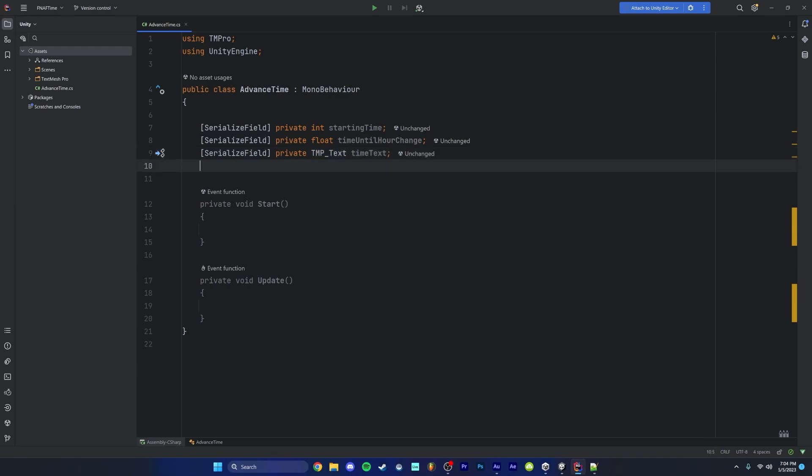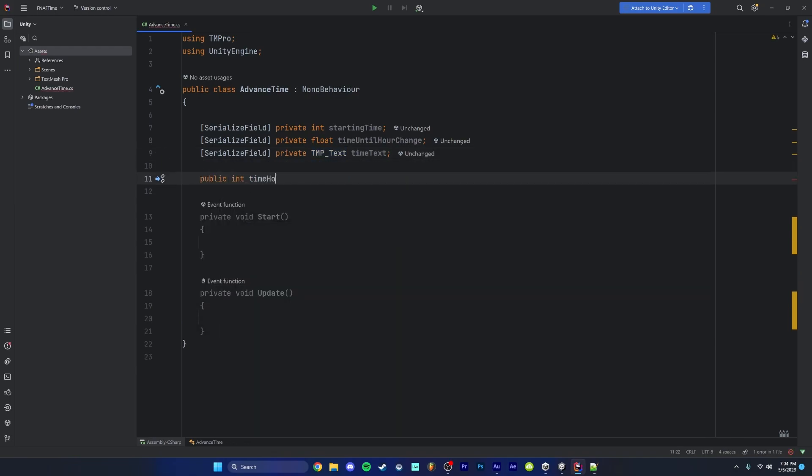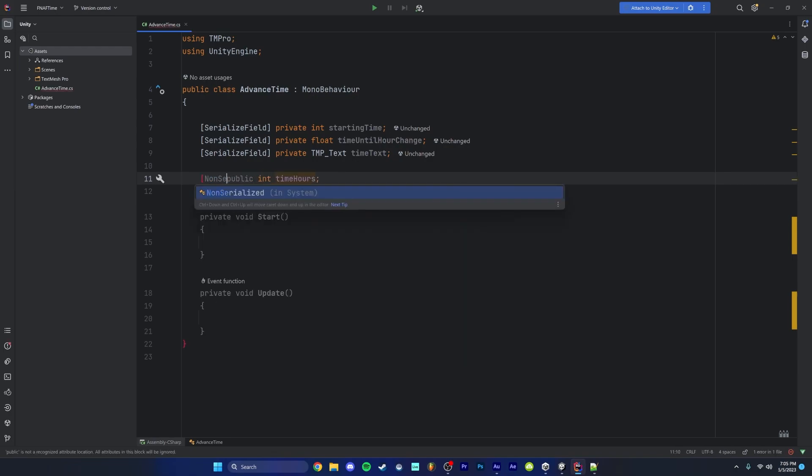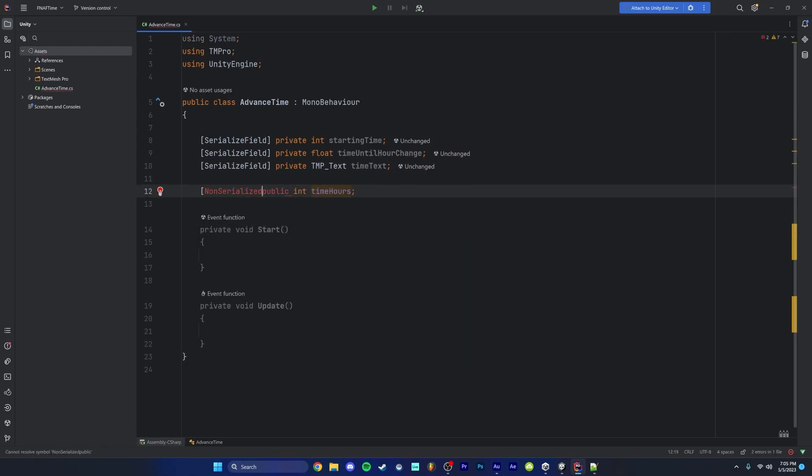Then we're going to add a couple lines underneath this and create a public integer time hours. This is going to be the actual number that changes when the time advances. The only reason I'm making this public is so we can reference this in other scripts if we need to, but I don't want this exposed in the editor because we don't really need to have this exposed in the inspector. We just want to reference this in code. So I'm going to add a non serialized flag onto this.